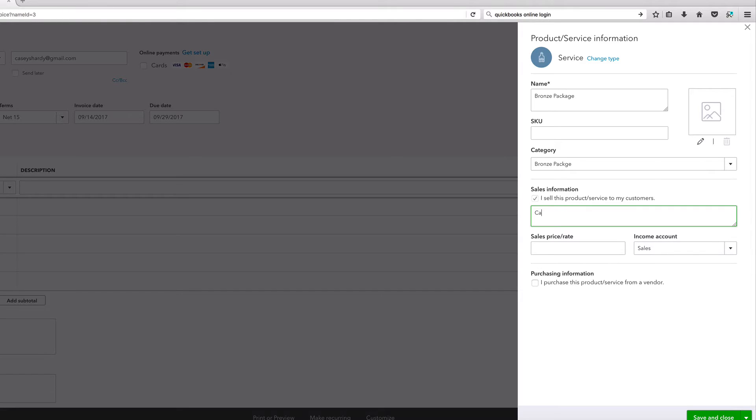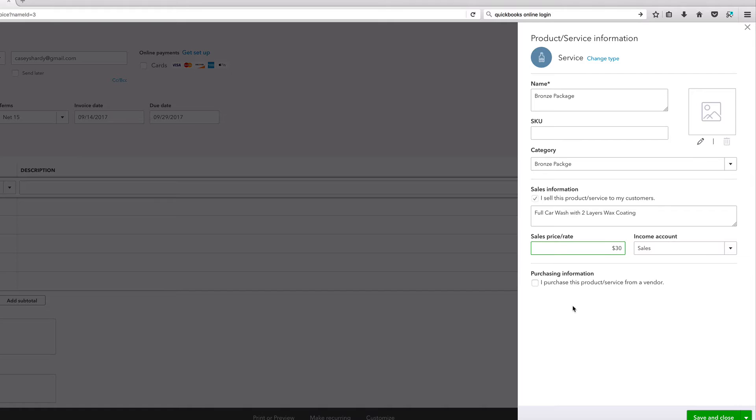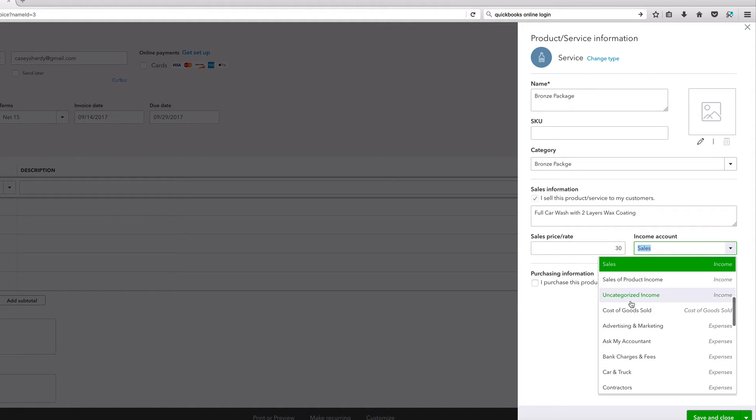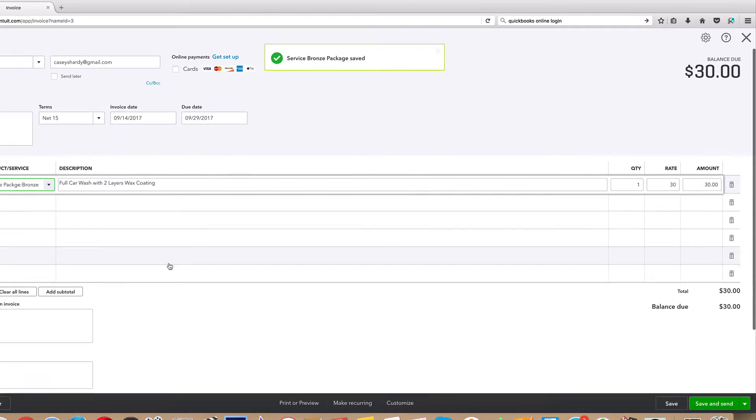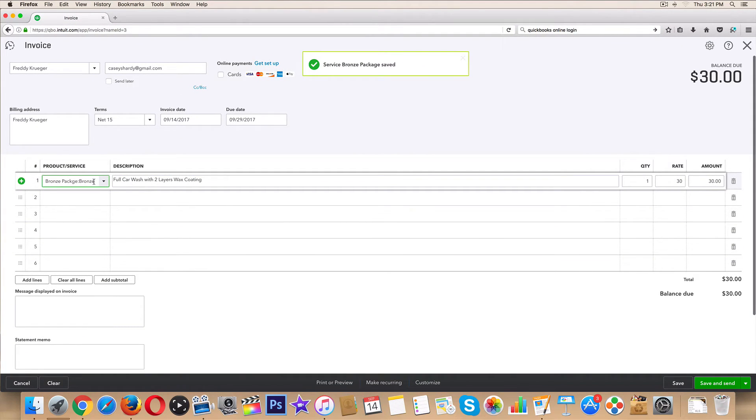Sales information - I sell this product/service. Okay, so this is what they're gonna see. This is a car wash, full car wash and, what'd we call it, with waxing, with two layers wax coating. Sales price, we call this $30 just like that. Purchasing - I purchased this product from a vendor? No I do not. This is all me, this is all myself. Income account - this is definitely sales. This would not go under uncategorized income or any of the sort. Save it and close it.